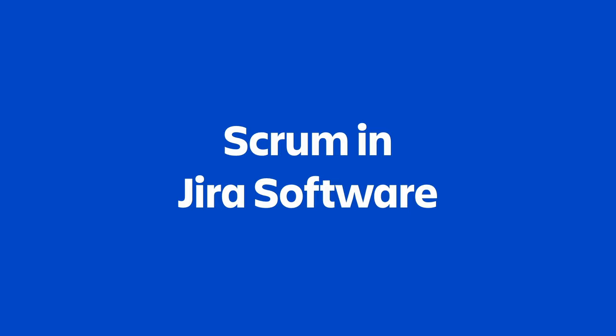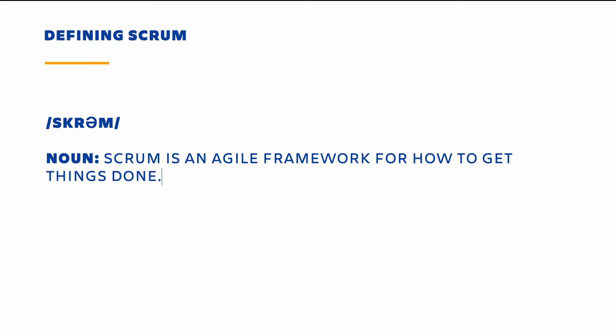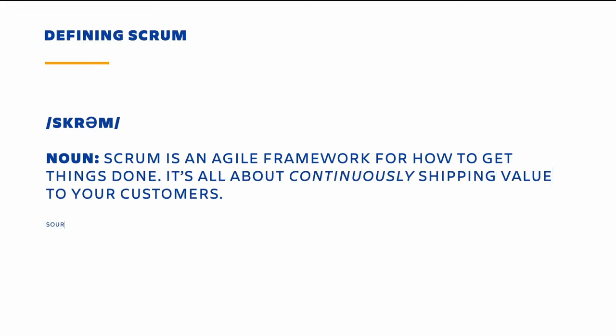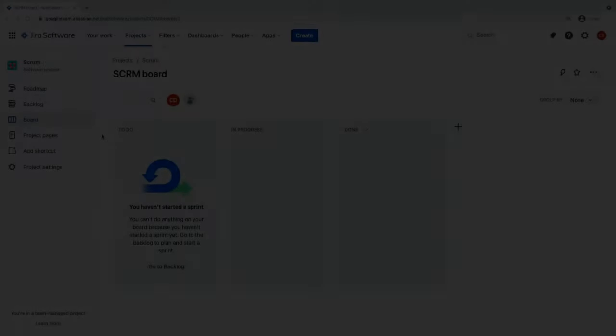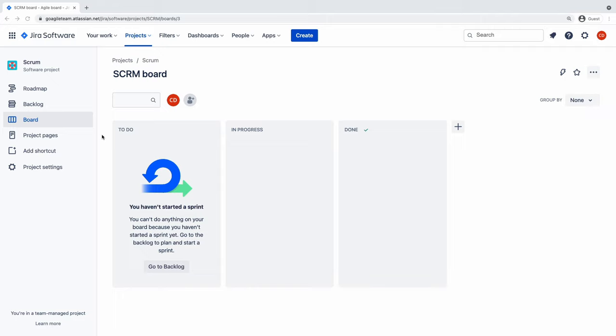You'll learn what Scrum is and how to start using it in Jira software. Scrum is an agile framework for continuously shipping value to your customers via a series of fixed length iterations called sprints. Let's look at how Scrum comes to life in Jira software.